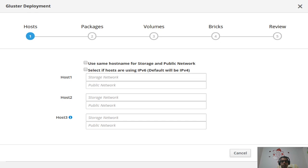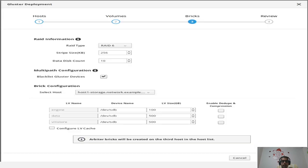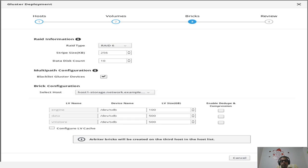In the Bricks tab, we support JBOD, RAID 6, and RAID 10. For multipath configuration, users can use multipath devices or disable it. Everything is taken care of during deployment based on your inputs. For host-based selection, if your hosts are not identical in device name or size, you can provide the input per host. You can also enable or disable deduplication and compression, and we support LVM cache.